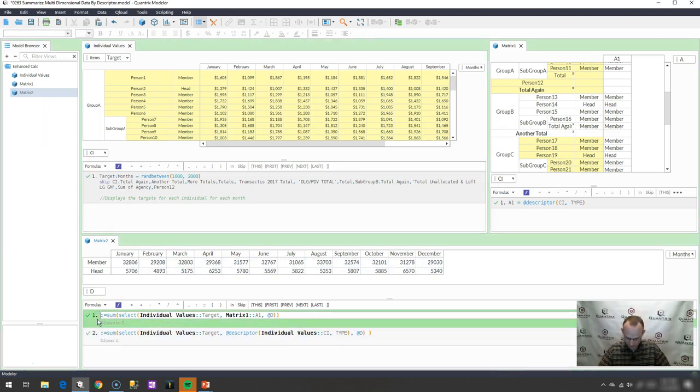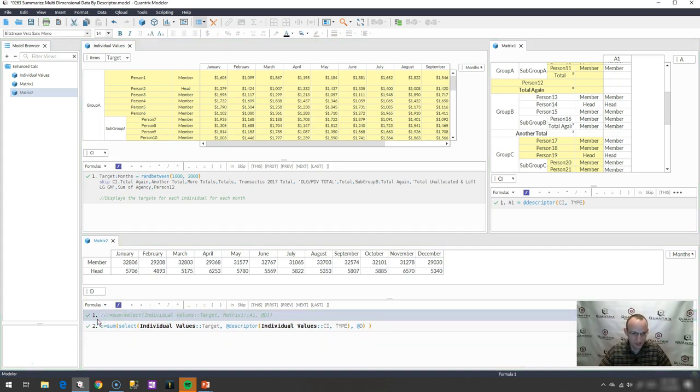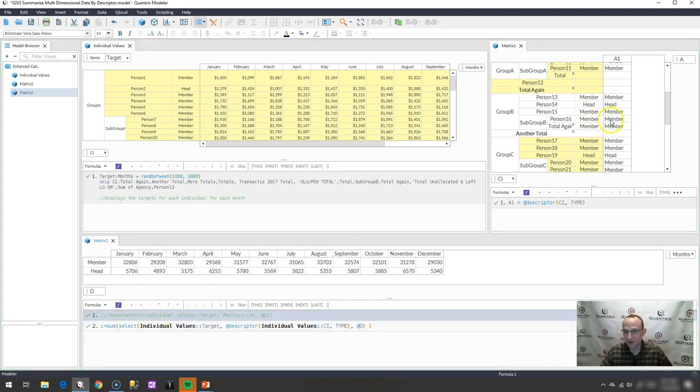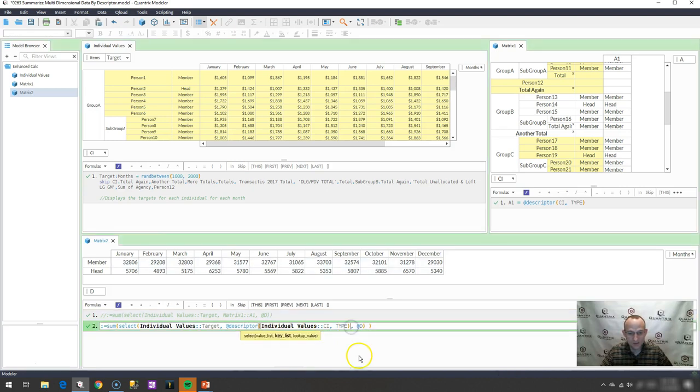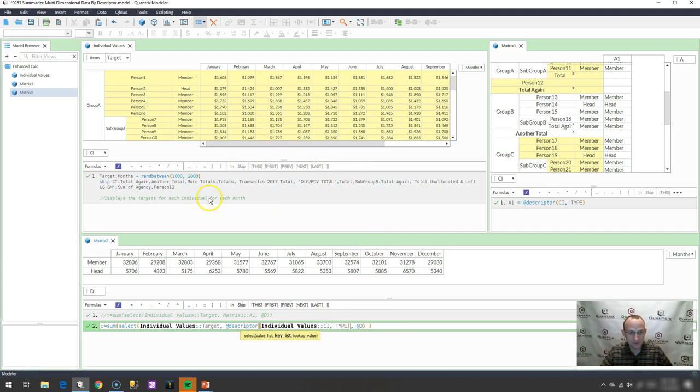So again, if I were to comment this one out, I would have it. So there's two different ways, using a sum select with a helper matrix, and then simply using a sum select with the @descriptor as my key list with a nested @descriptor function for my key list, and that's how I would create the summary matrix off of entries within a descriptor.